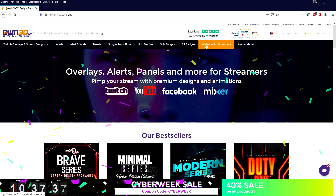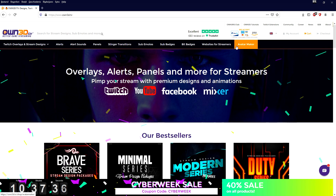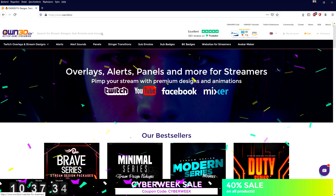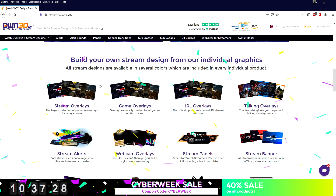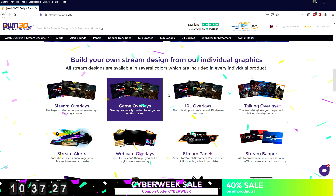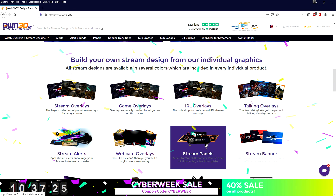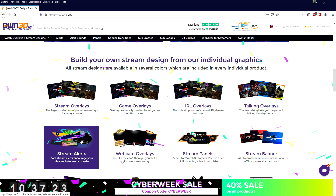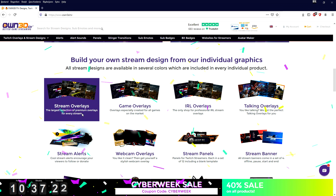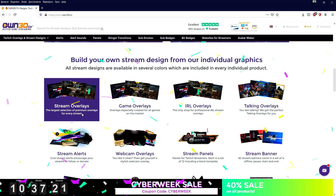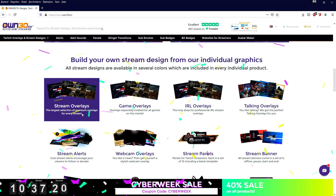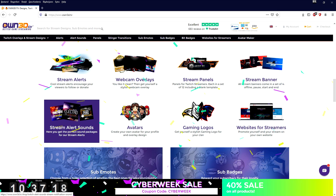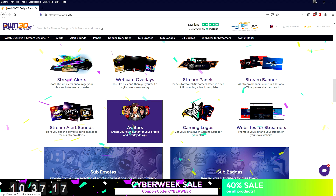Everything that you need to get started live streaming is on this website. No matter if you're looking for streaming overlays, gaming overlays, talking overlays, webcam overlays, stream panels, stream banners — these panels that pop up when somebody donates during your live stream. Everything is on this website guys.